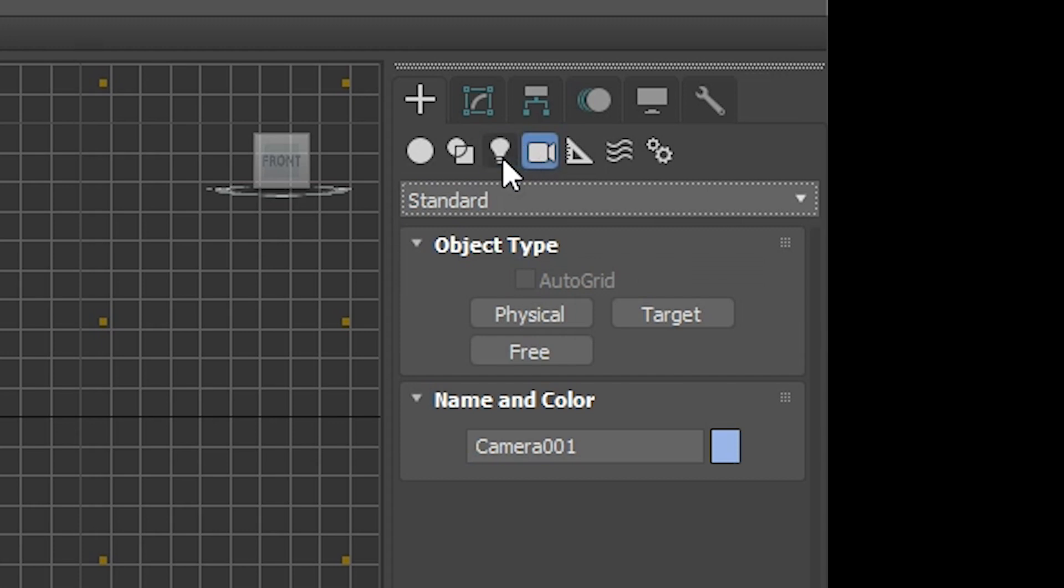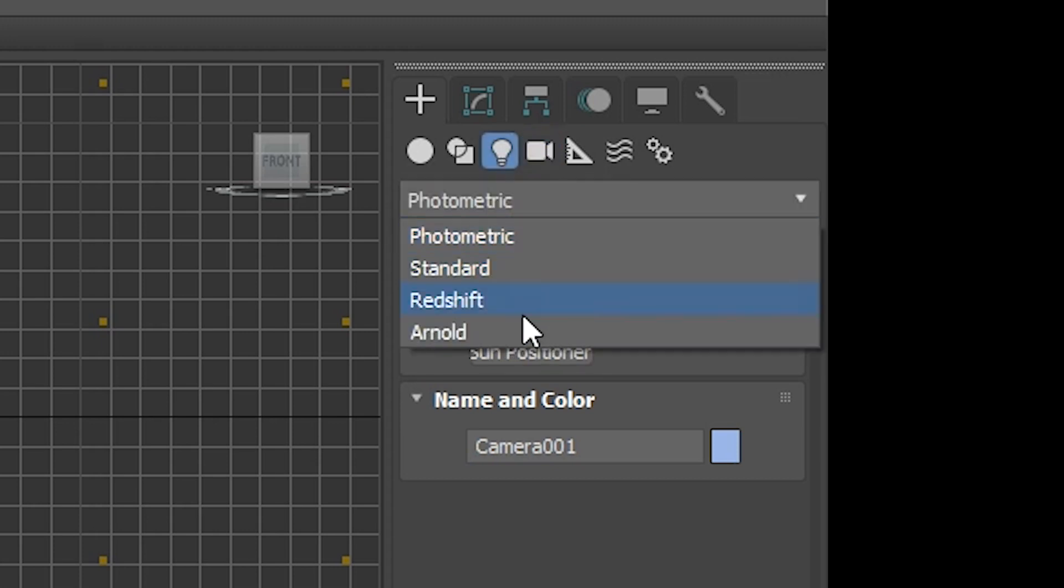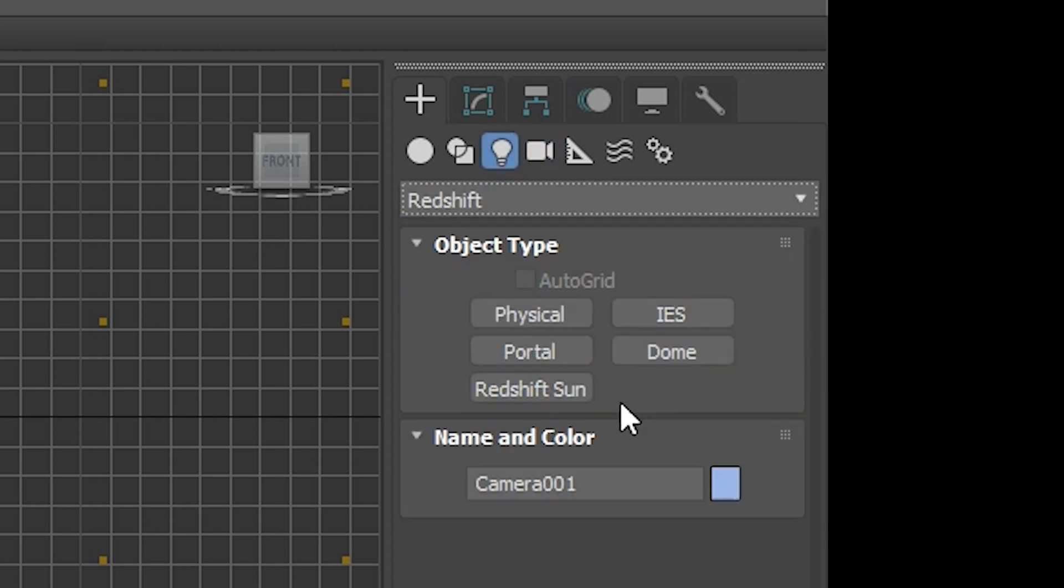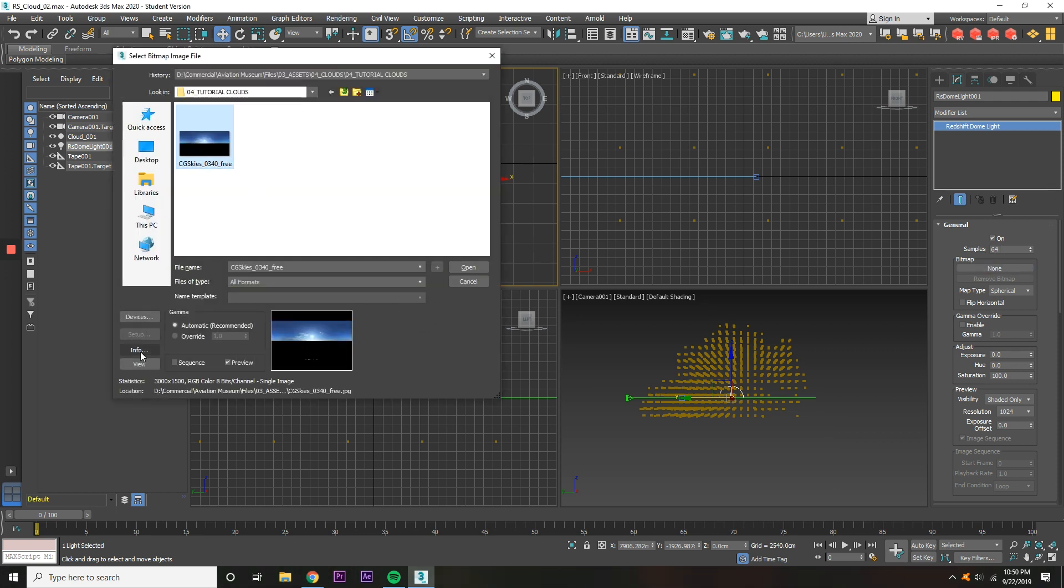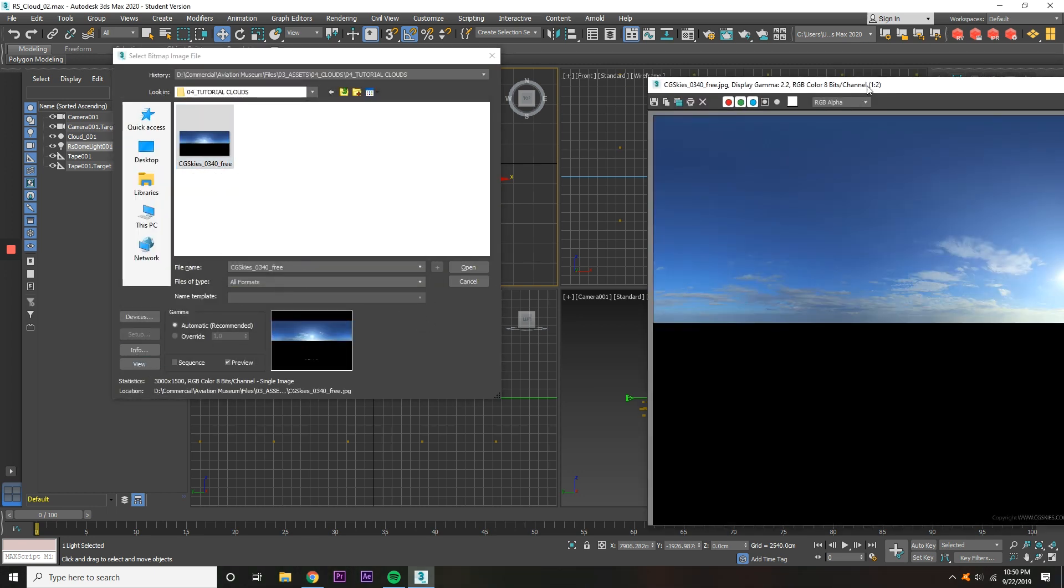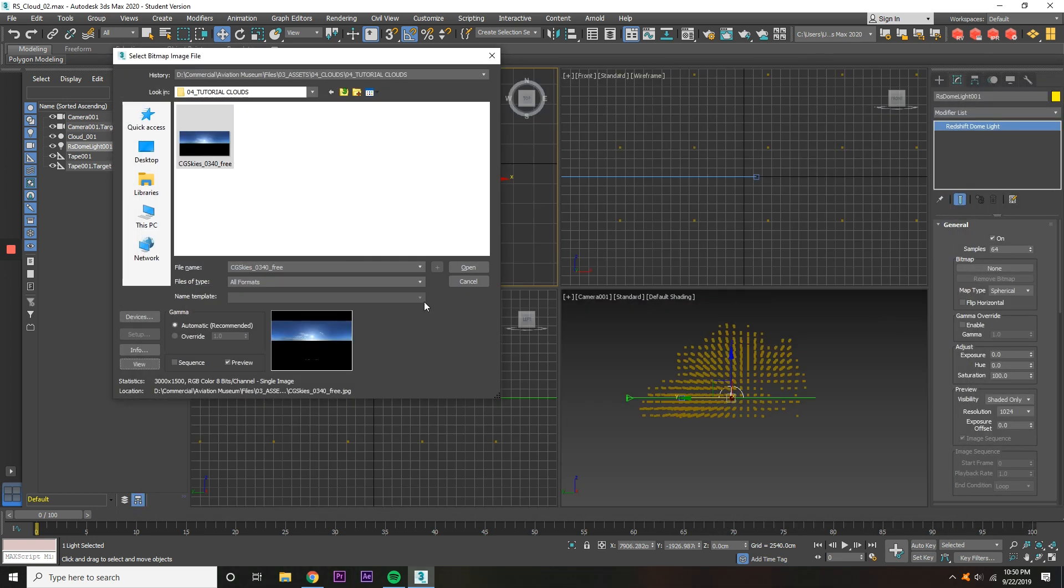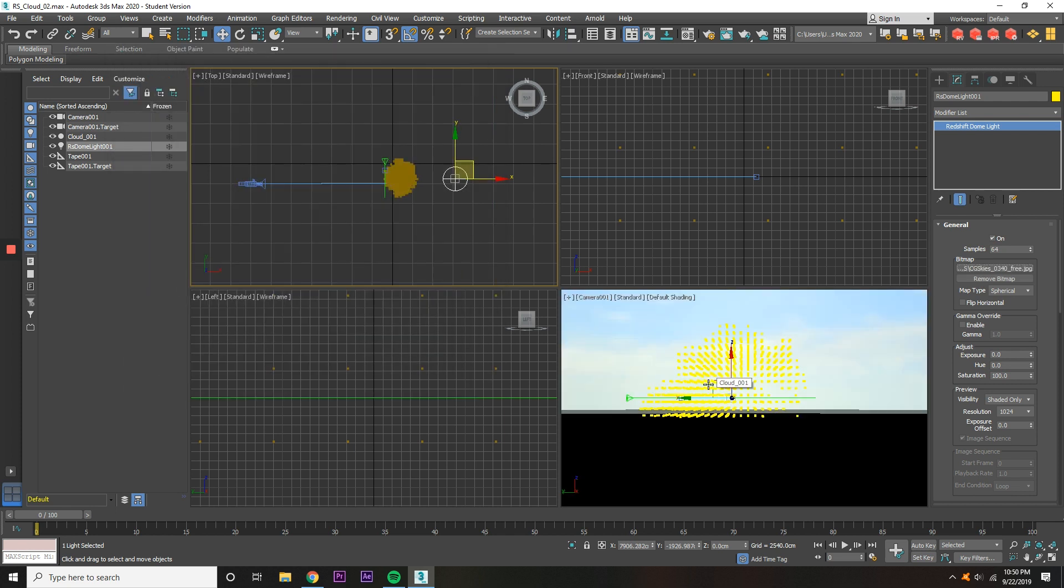Go to the Lights panel, go to Redshift, click on the Dome, and then put it behind the cloud and the camera. Open the Bitmap and put it under CG Skies, a free HDRI map that I included in the drop-down below that you can click on.